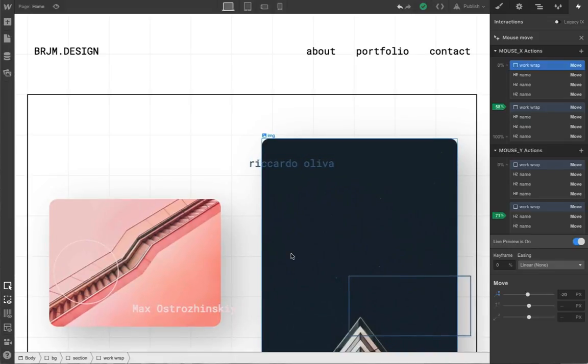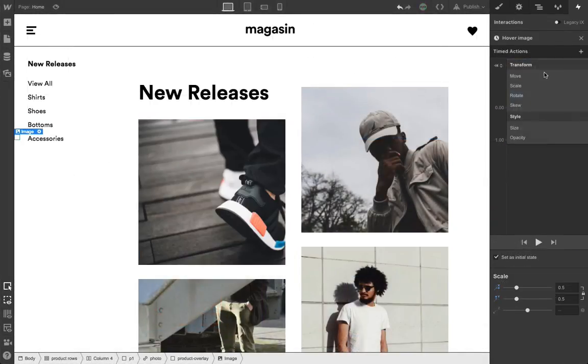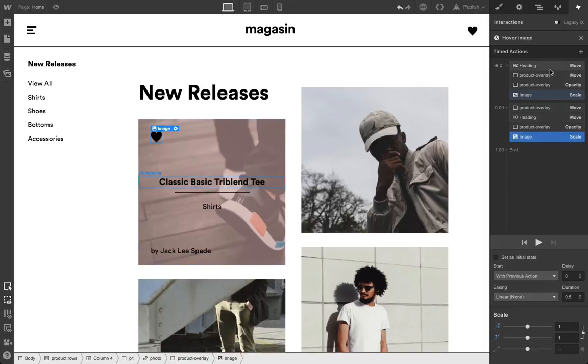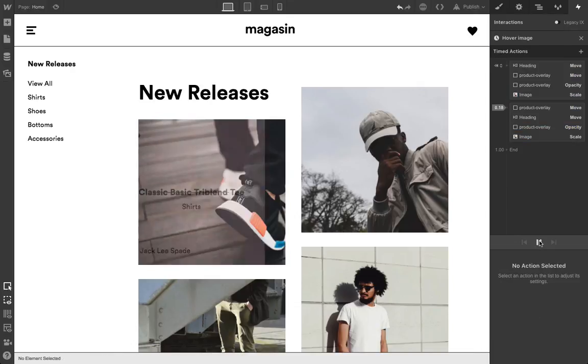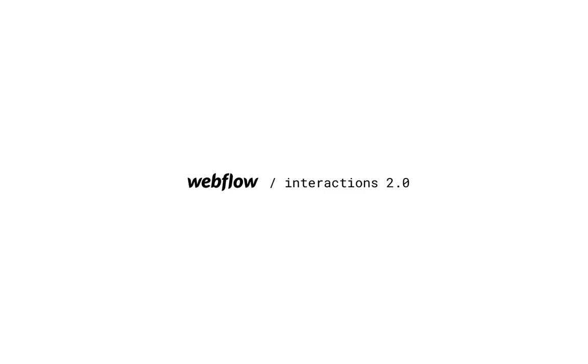These examples should give you a sense of how Interactions 2.0 works, along with the many new possibilities that this opens up for designers. Sign up for the beta, and be sure to share your referral code to get early access. We're excited to see what you create.